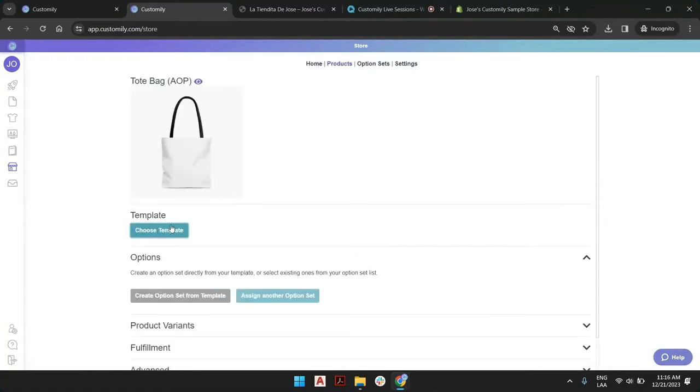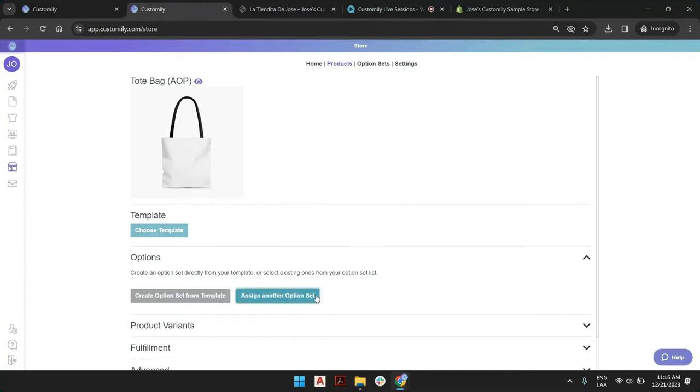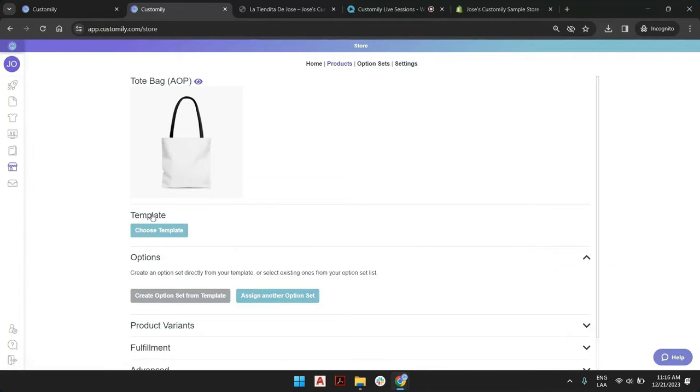And from that template, create the options or pick another option set we have saved in our collection. But you can always link any template that you have or you create with any product that you want.